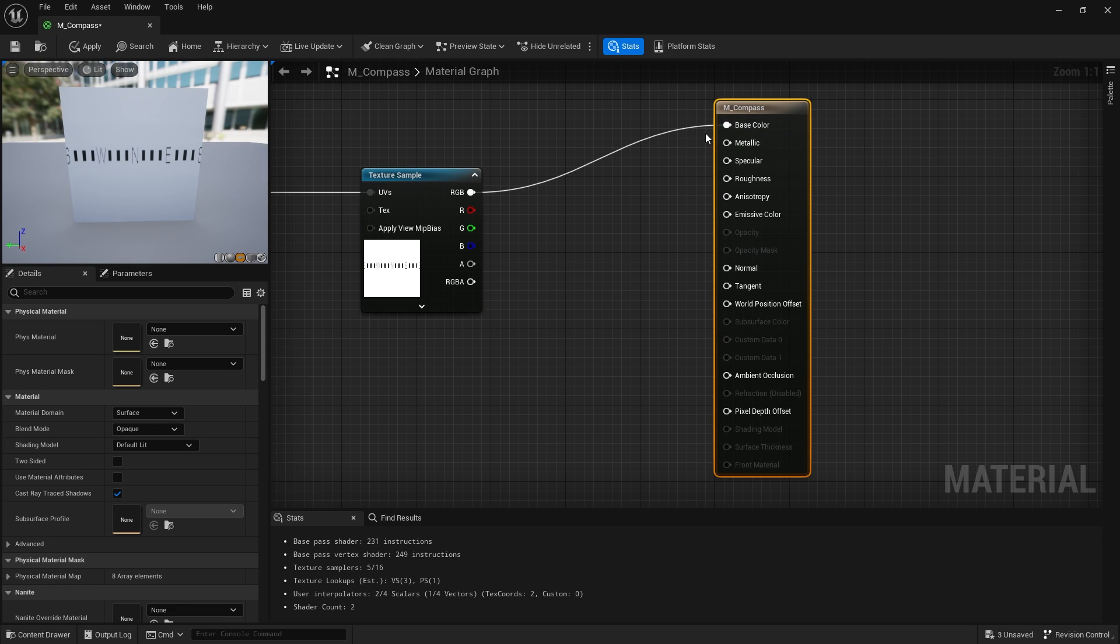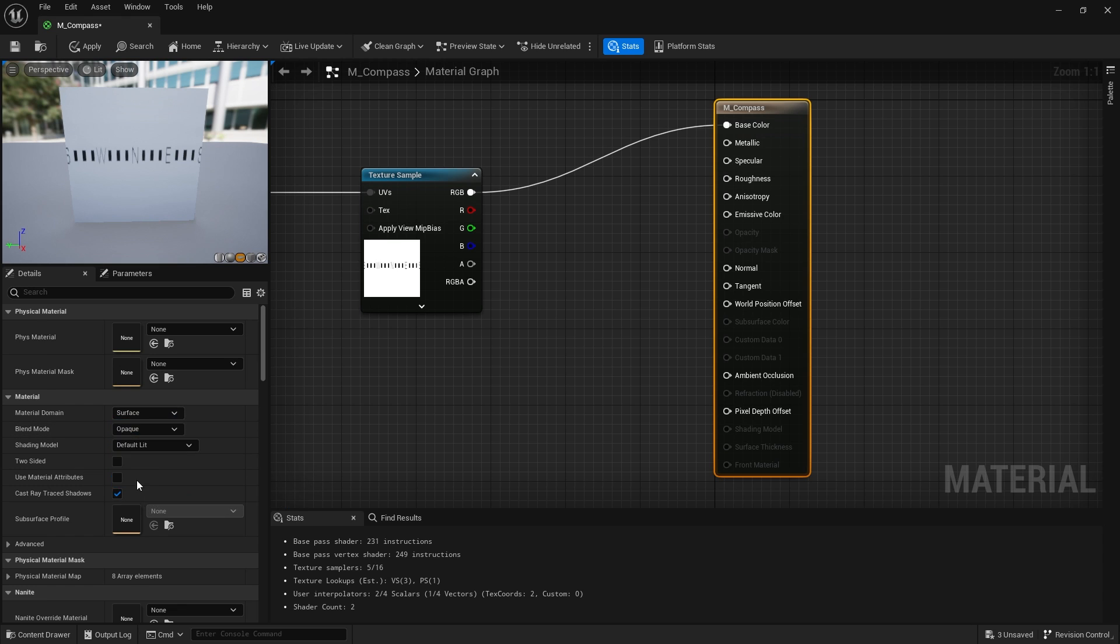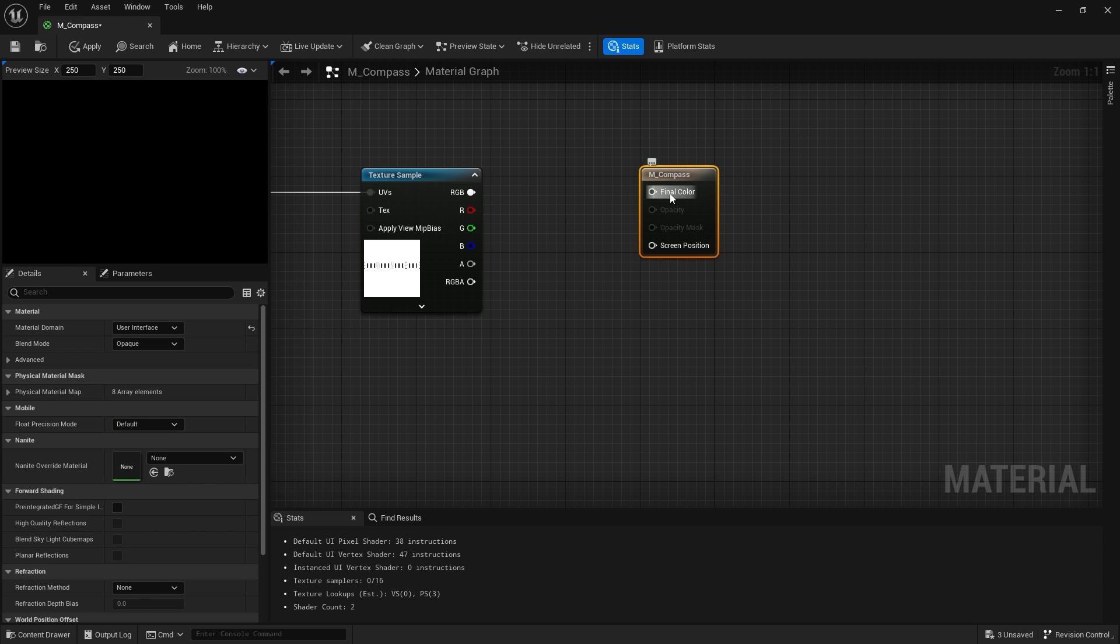Next thing I want to turn this into a UI material. So this is currently a surface material, so it'll be applied to models. We want it to be part of our UI, so we're going to click on the brown box here and change the domain to user interface and I can plug that into there.